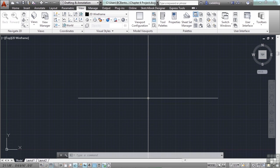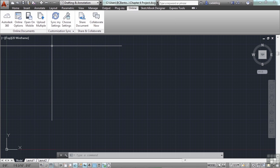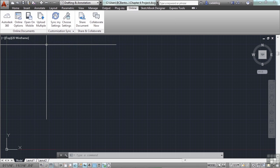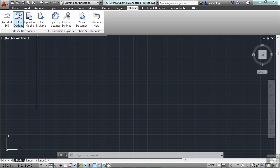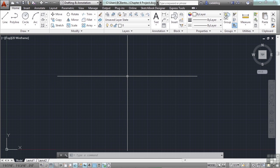Since this file has been synced to the cloud, every time you save it your cloud file will be updated. You can go to the Online tab on the ribbon to sync your files, look at them, upload or download them. Now that we've set up our file, set the units, and saved it, keep in mind it's good practice to save your file regularly — save early and save often.